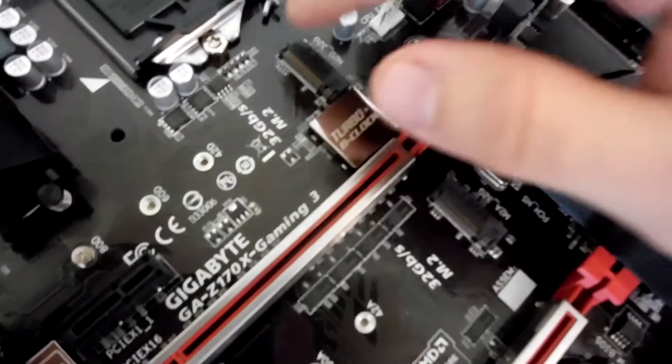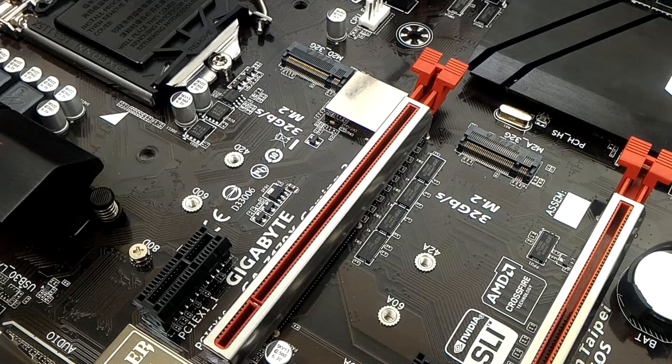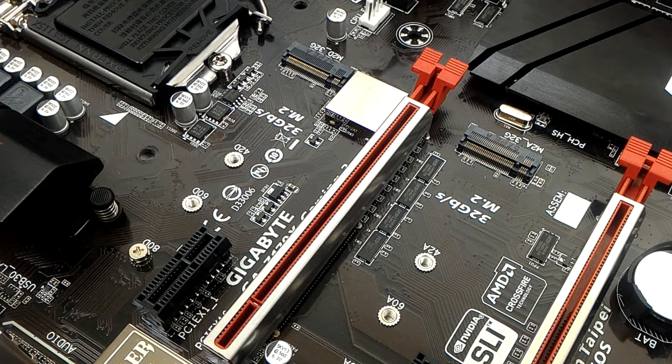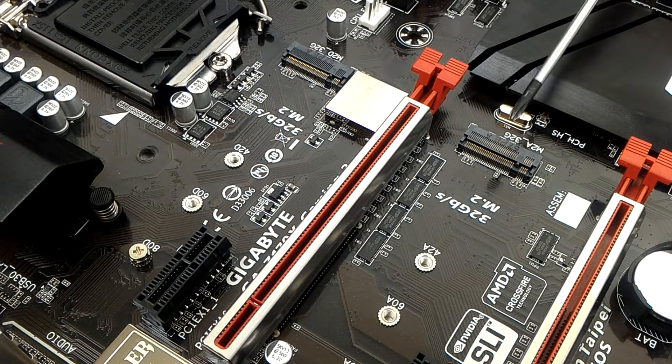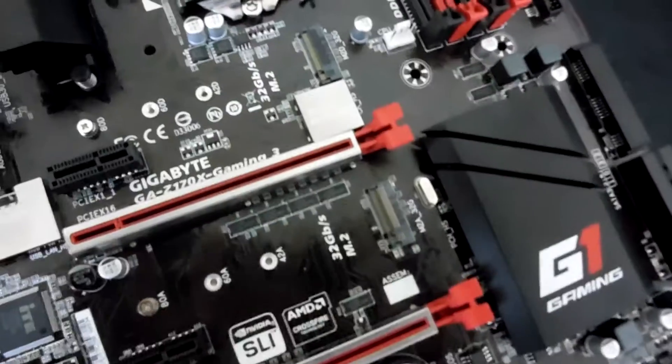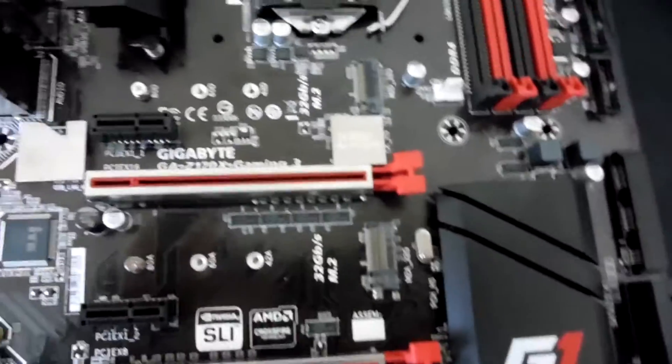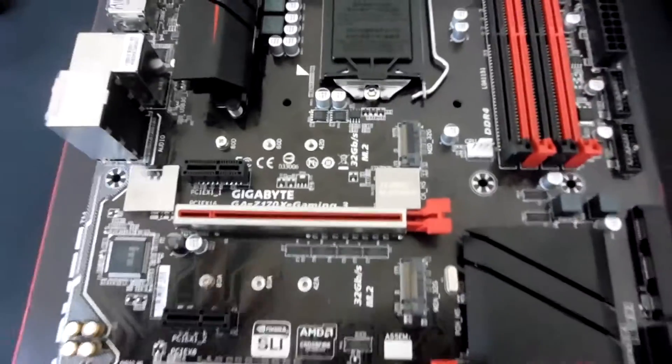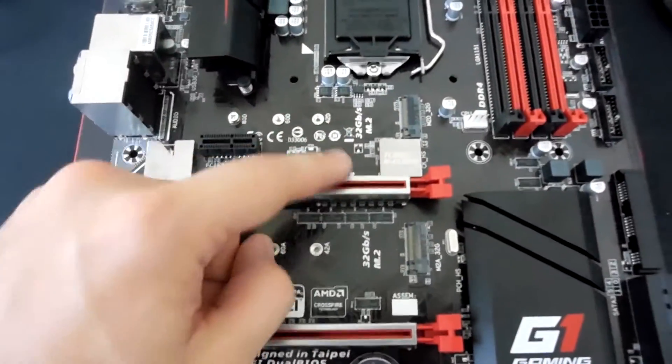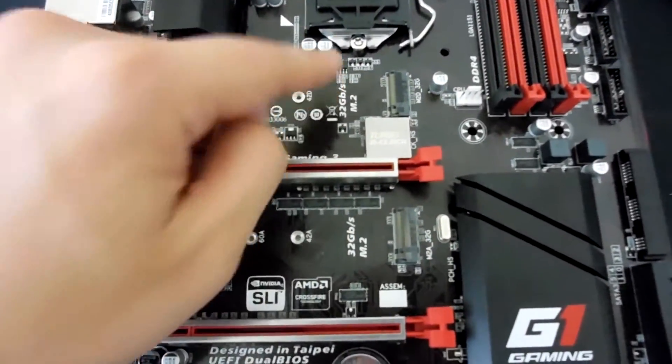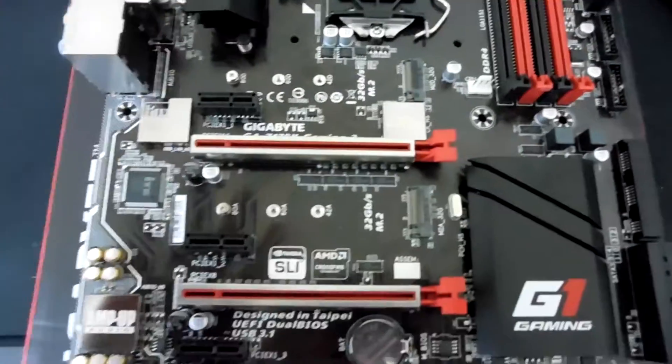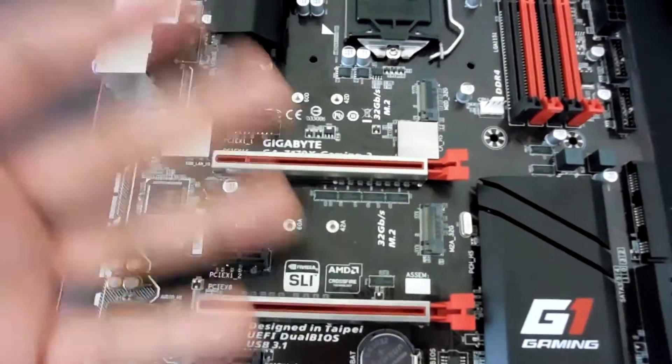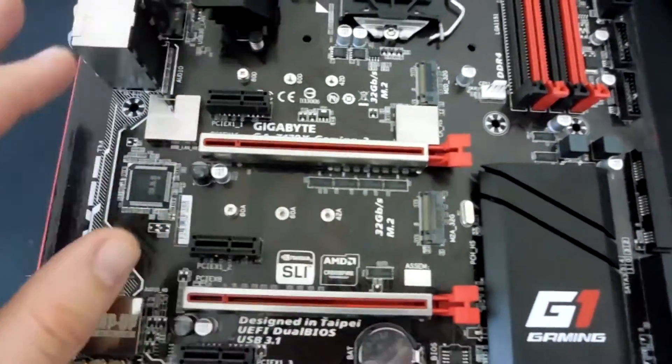Now, we do also have two M.2 slots here, and these are socket 3, so they run off of PCI Express lanes. So, you can get some pretty blazing fast speeds out of those slots as well as being able to run RAID with them as well. Just make sure you check the motherboard manual with how to do that based on the M.2 drives that you're using.